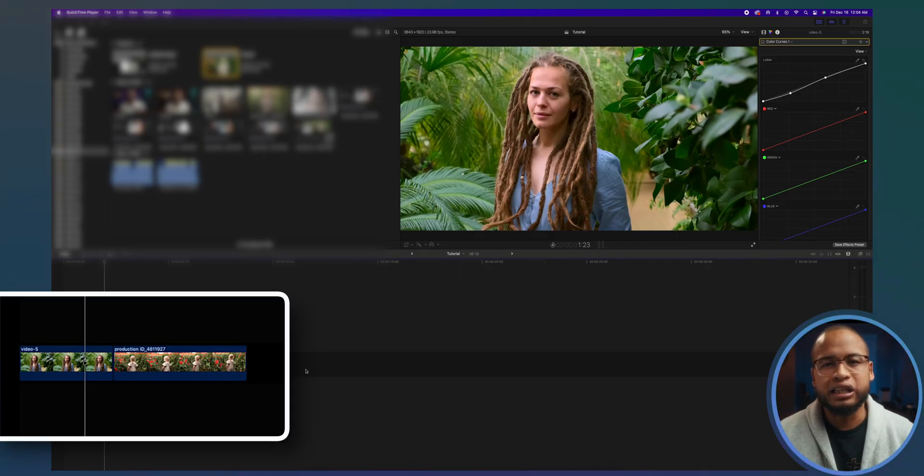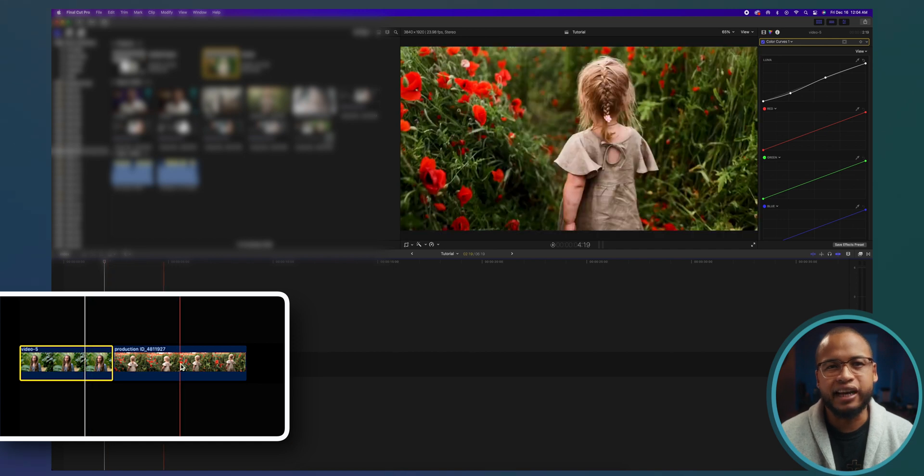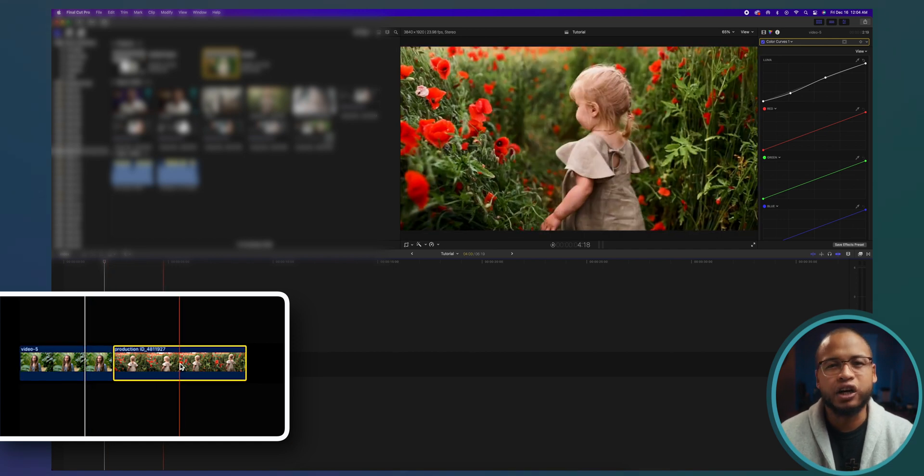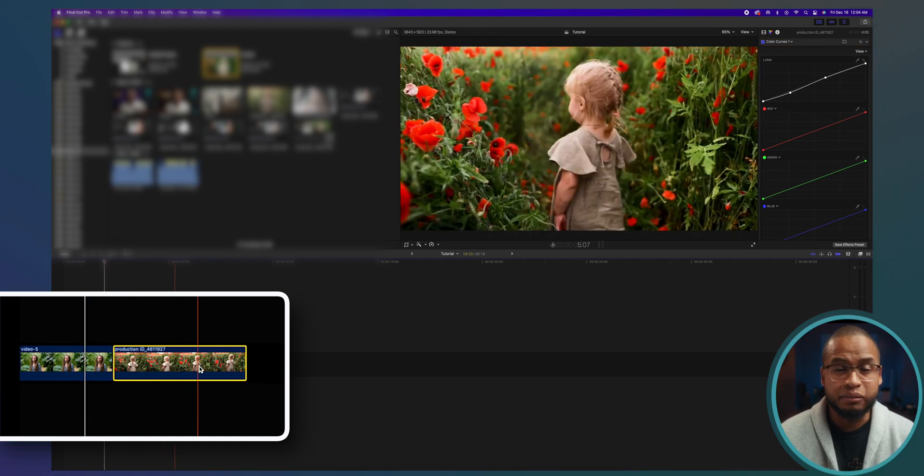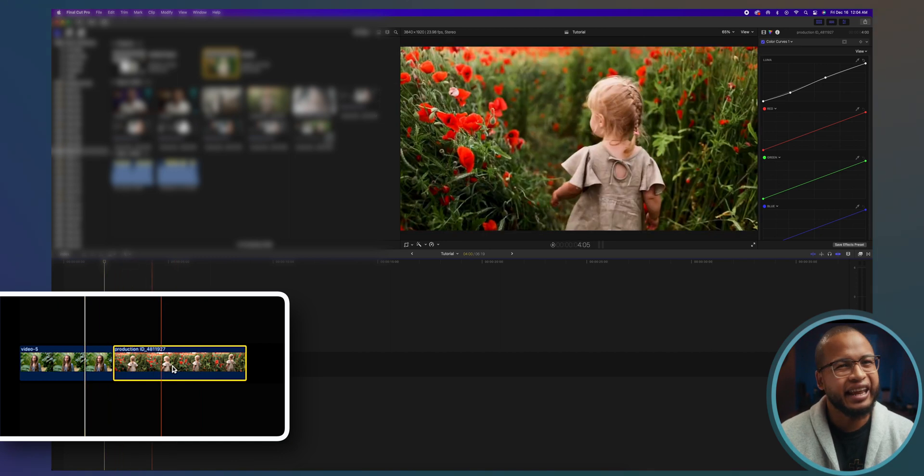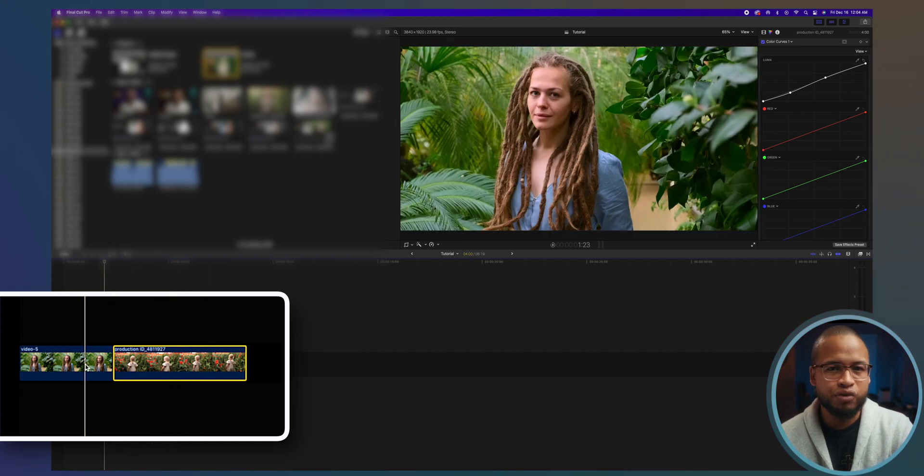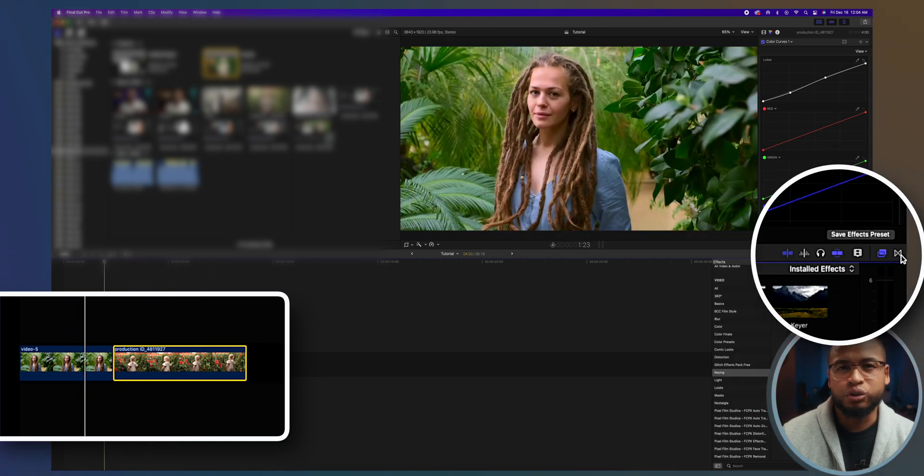So you have two clips on the timeline. One will be a clip showing the present time, your main shot, and the other will be the clip showing a scene that happened before in the past. Just go to the transition tab right here and search for flash.